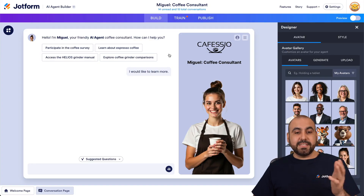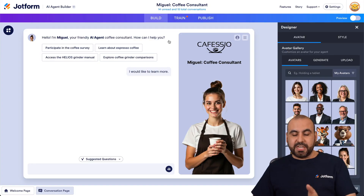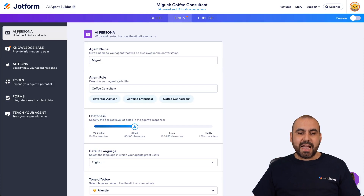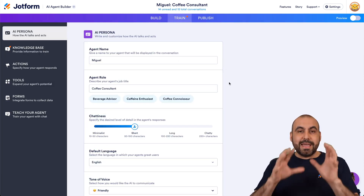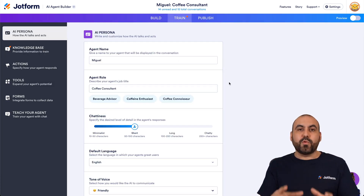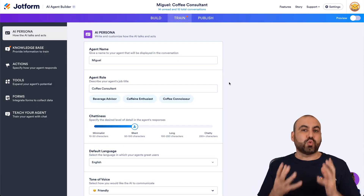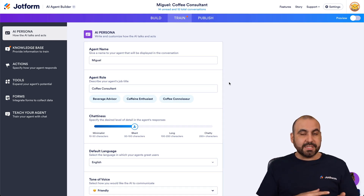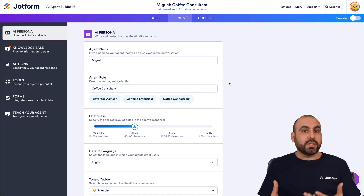Editing the agent takes us to the builder section. Let's go into the Training tab. In the Training tab, there's an option that says AI Persona.